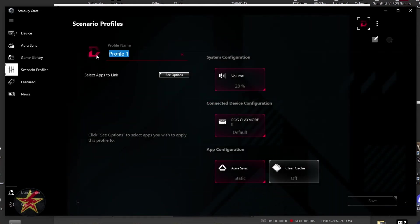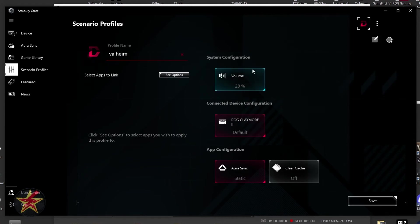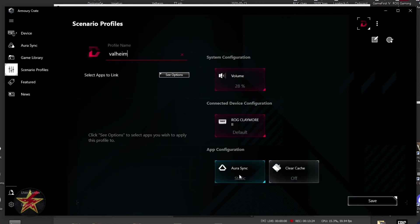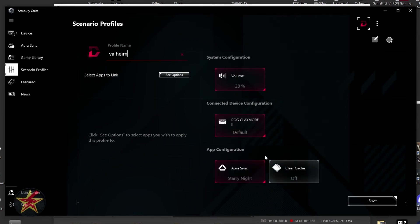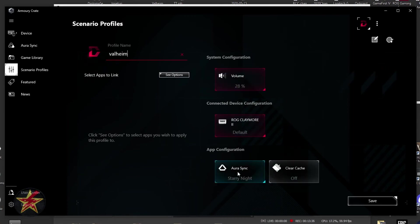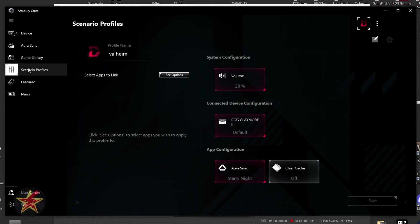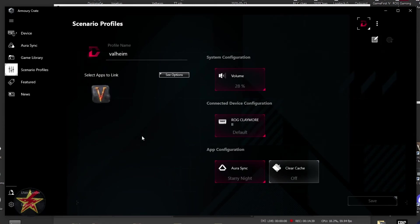It's going to show me the system configuration. So volume, input device, and then we have our color. So if I don't want static, maybe I want Starry Night. When I start up Valheim, it will change to volume 28, use the Claymore, Starry Night. Hit save. Now I have a third option set up. You've got featured, which is really them just pushing information to you. You have news. Again, this is just going to be informative information for you.